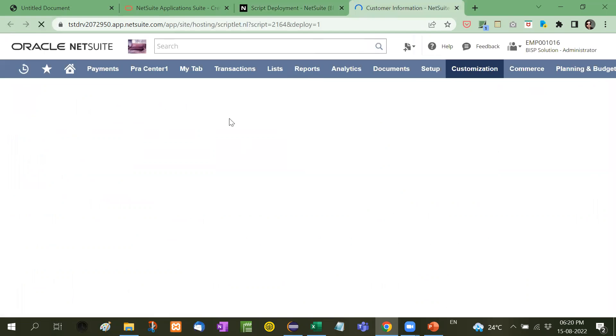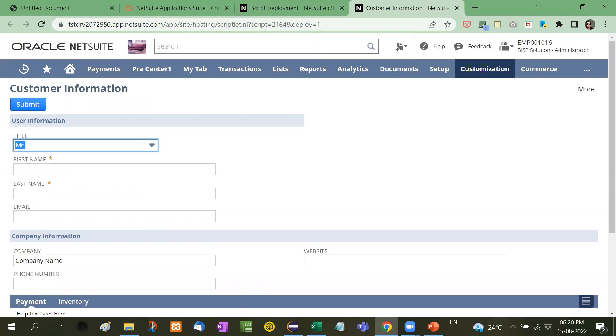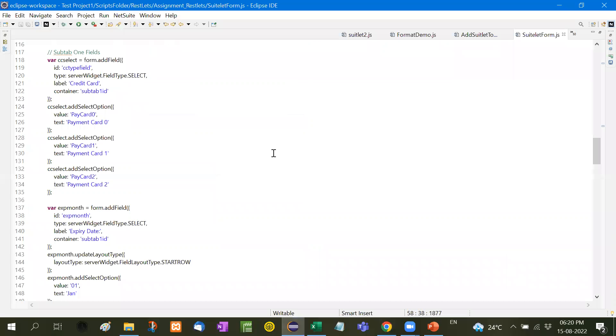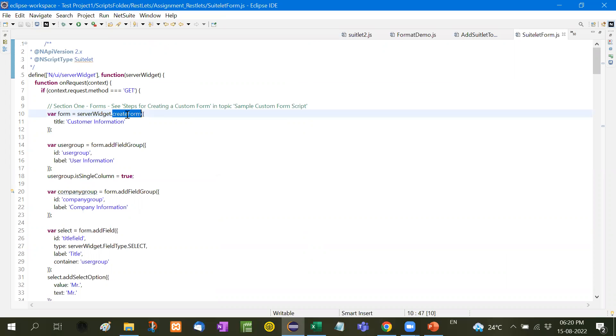Now see here, first of all we will focus on this user information and customer information. We have created a variable form. First of all we will take server widget as usual, then GET request method, then form equal to serverWidget.createForm. The title of that form is customer information.